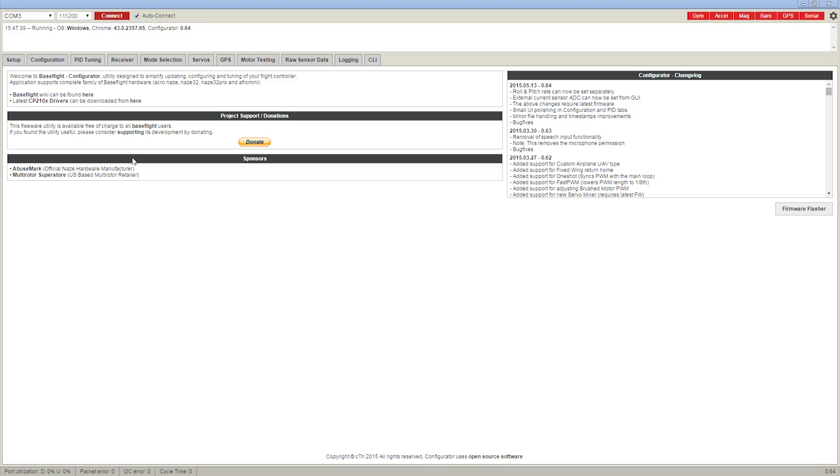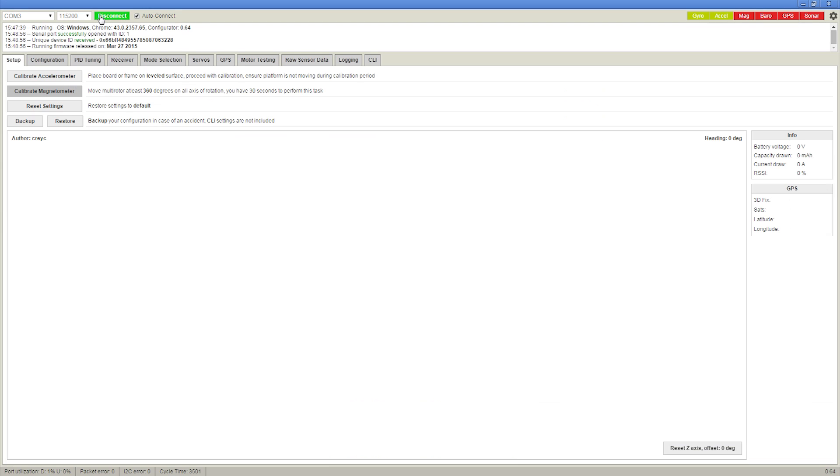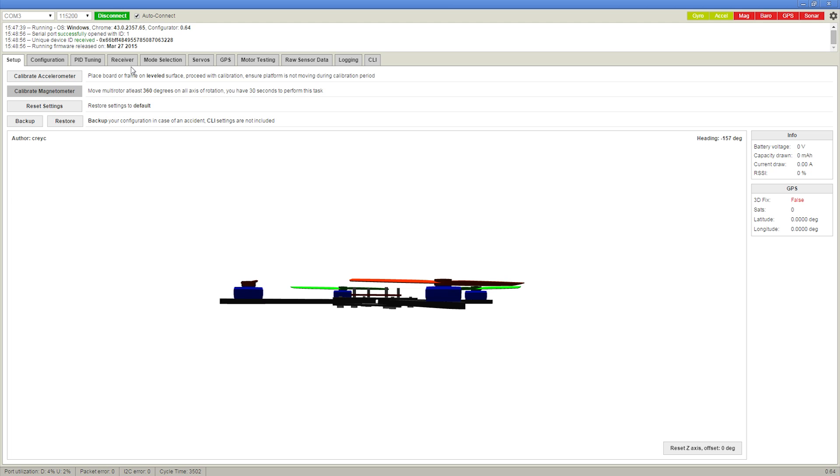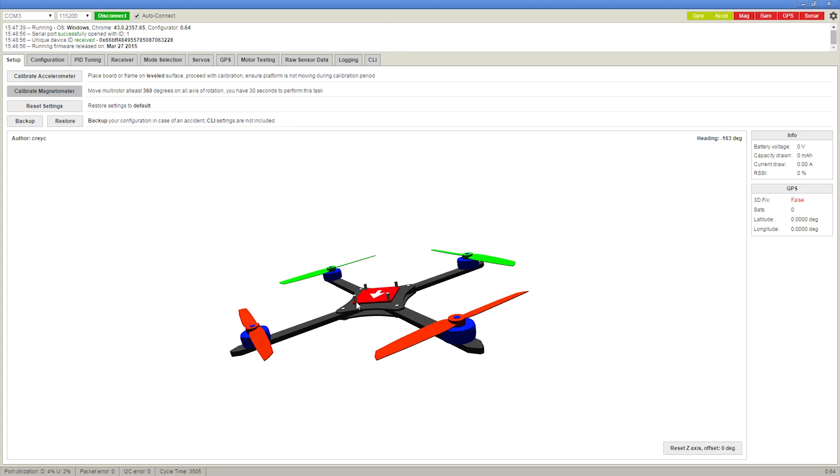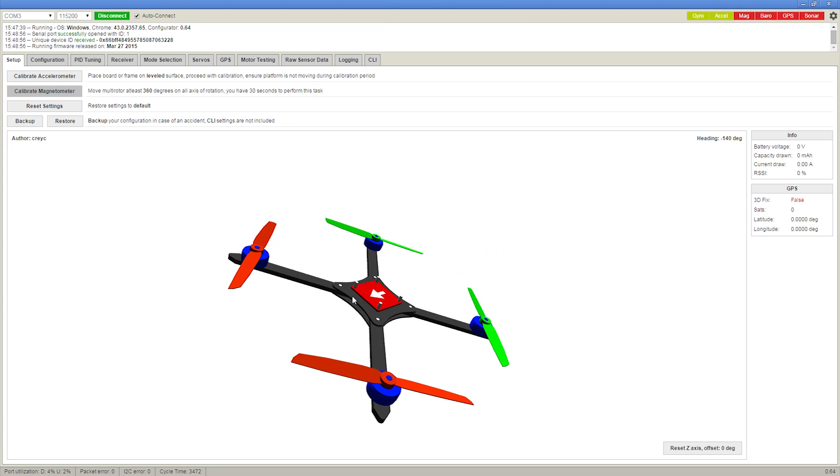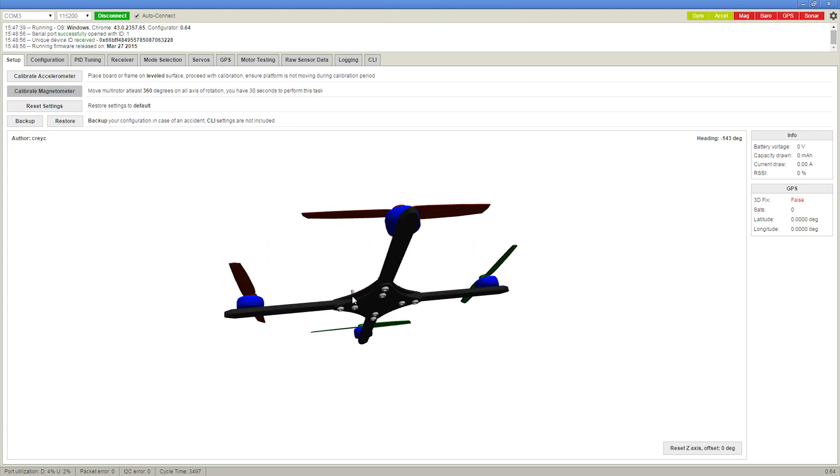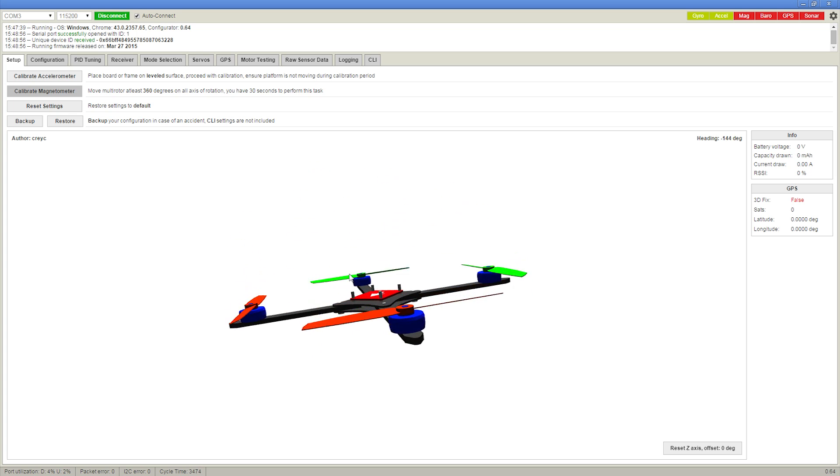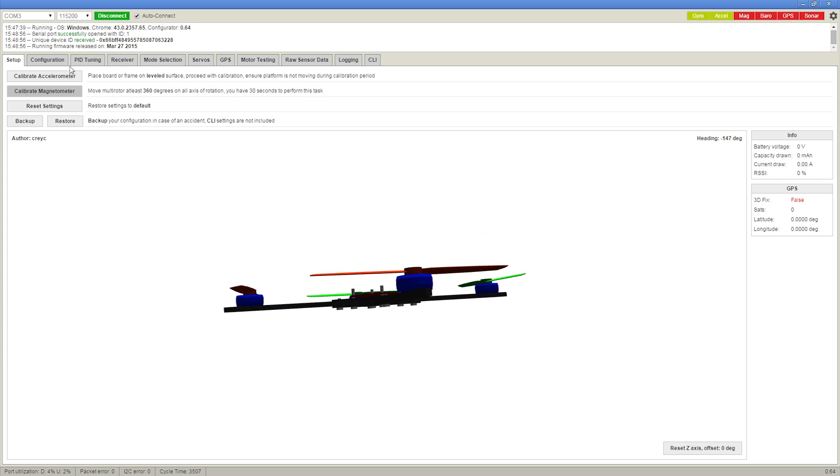This is Base Flight, which is a Google Chrome browser add-on, so you'll have to go install that if you don't have it already. Once you connect the flight controller to the micro USB port and hit the connect button, you should see it tilt on screen with the real copter.